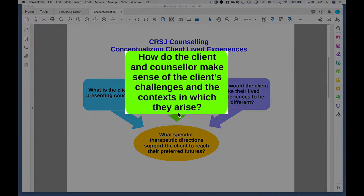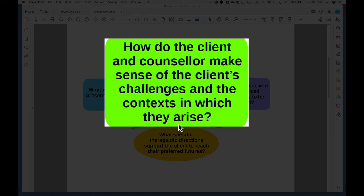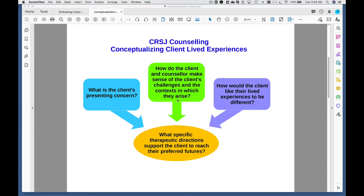This next box talks about how the client and counselor make sense of the client's challenges and the context in which they arise. I've moved away from using the language of 'problem' because not everything that clients come to counseling with is a problem. 'Problem' is also a term that brings with it a lot of negative connotations and tends to be more individualistic in perspective. So I'm using the language 'client challenges' and making sure that we position them within the context of their lives.